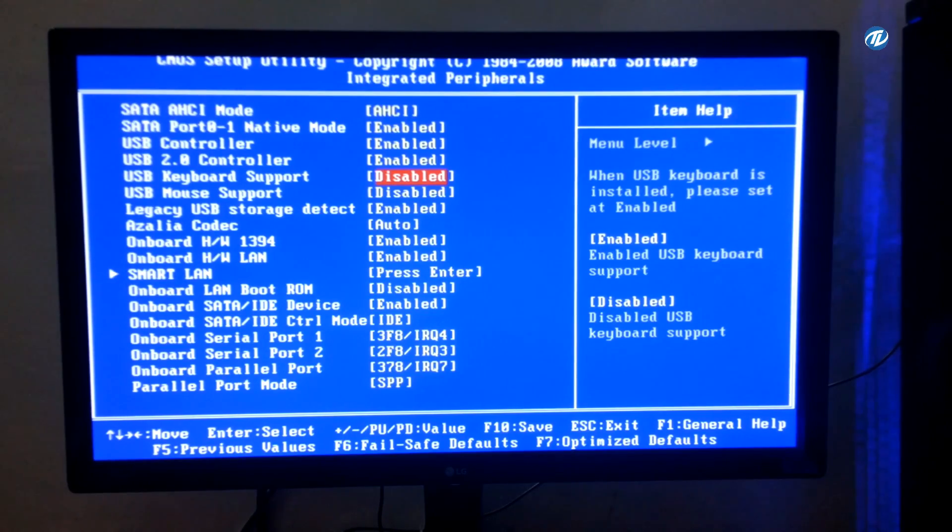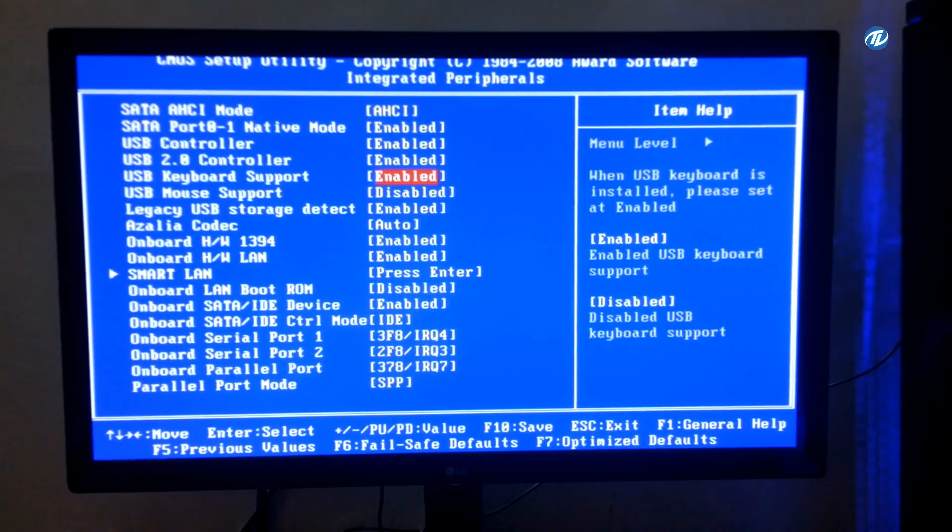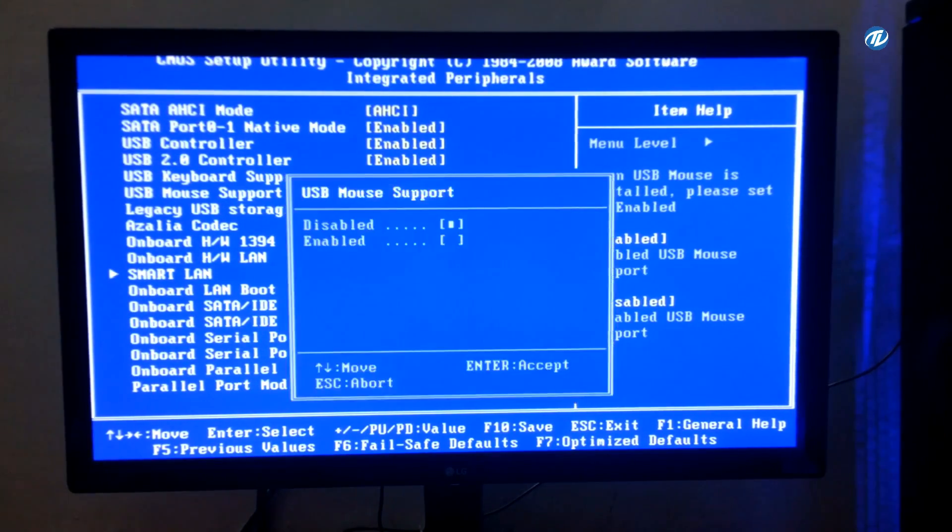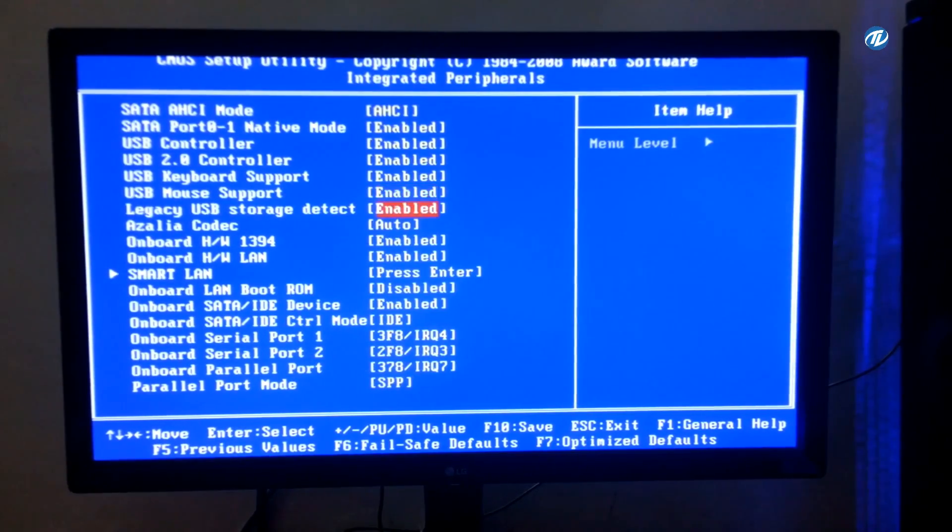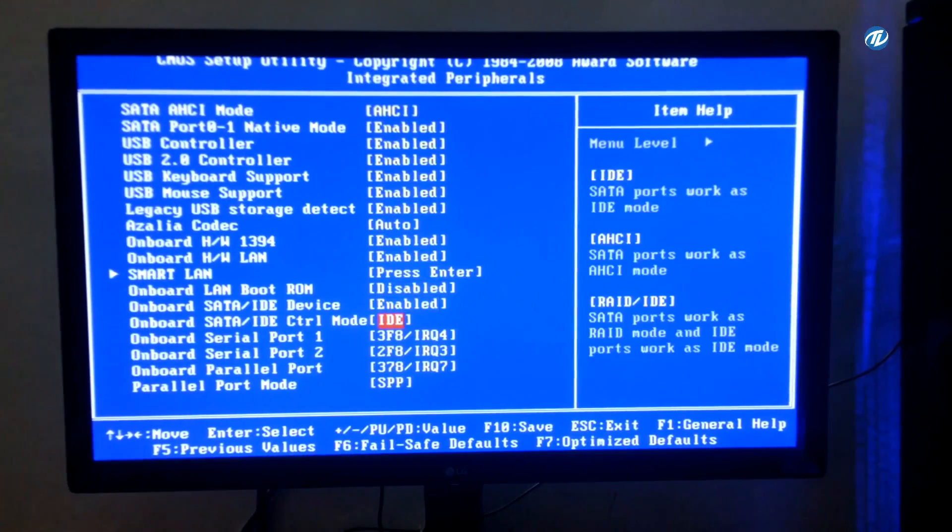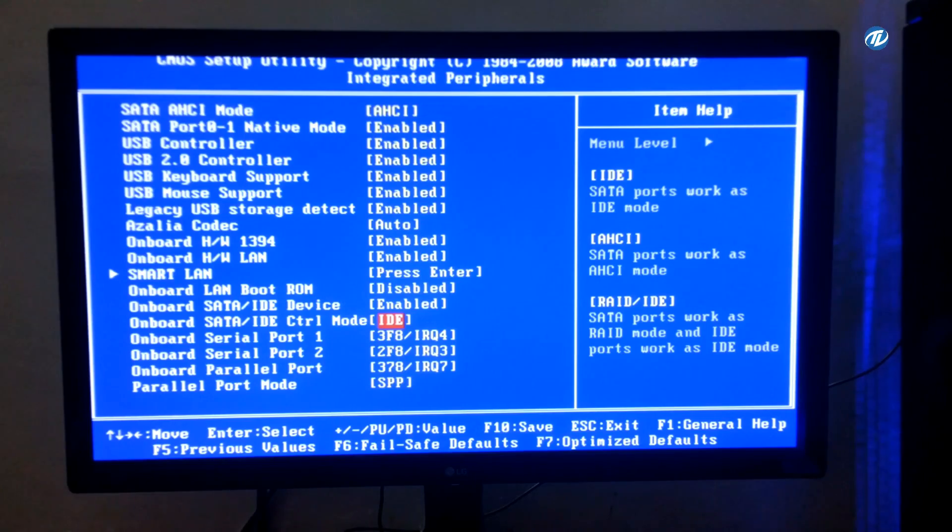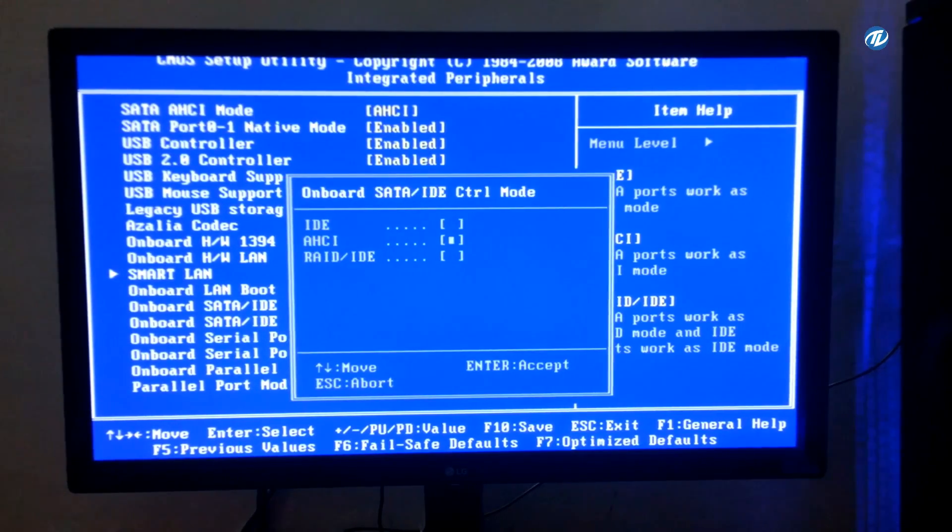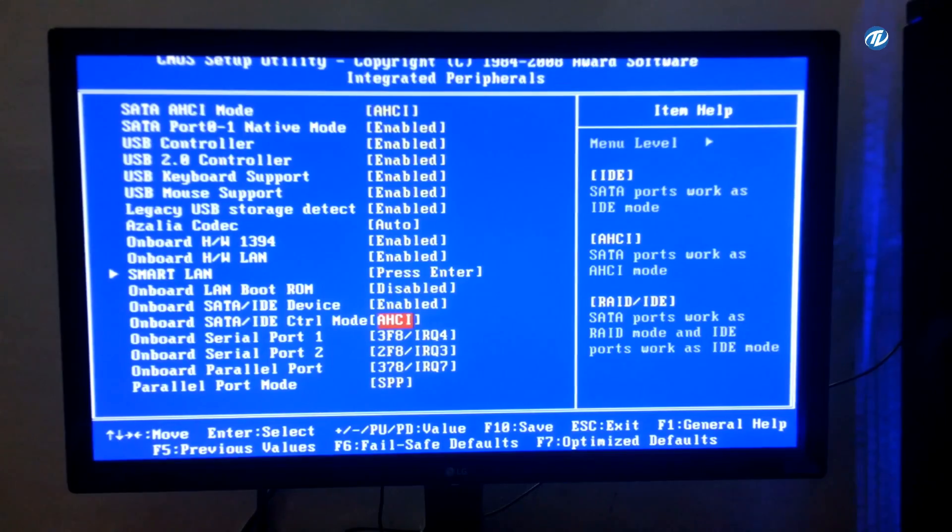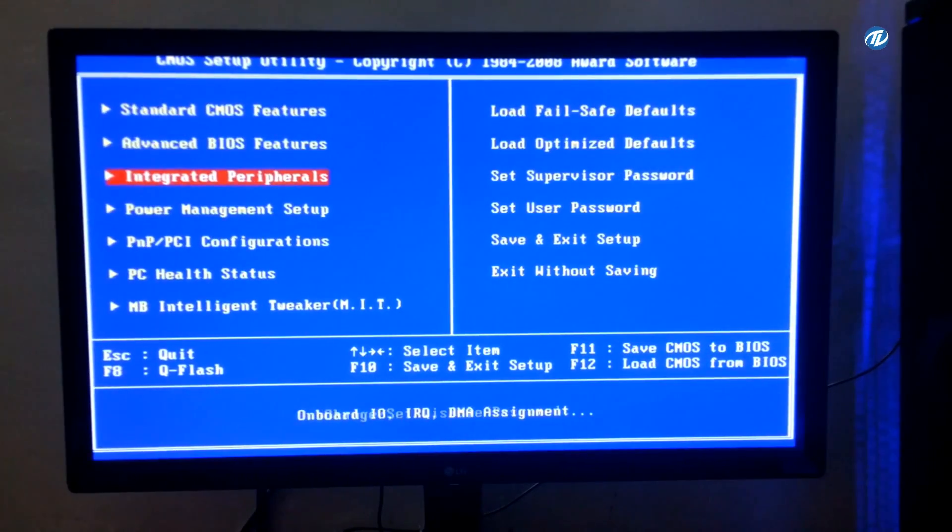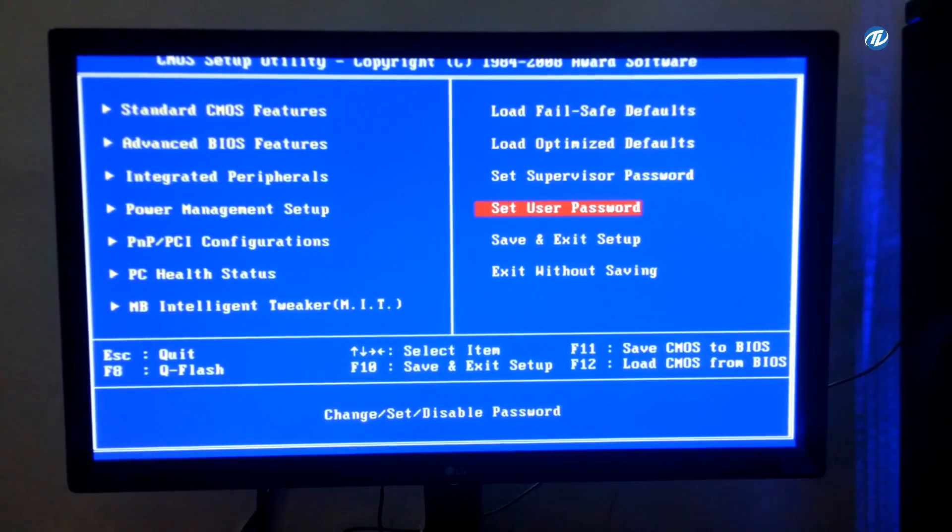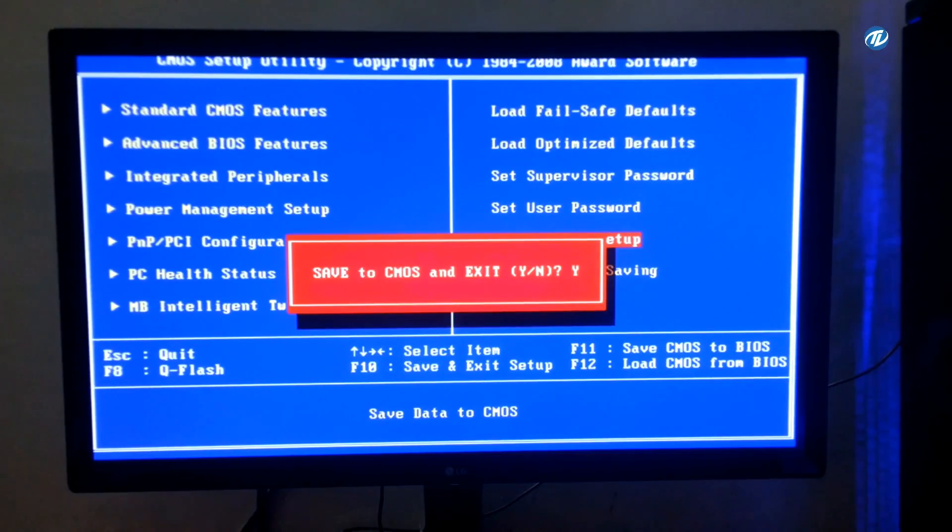Select USB keyboard support to enable, select USB mouse support to enable. Now select onboard SATA IDE control mode to AHCI, and rest of that is okay. So choose save and exit setup.